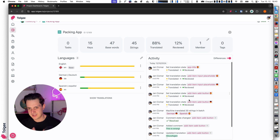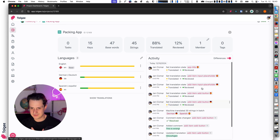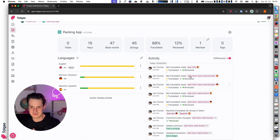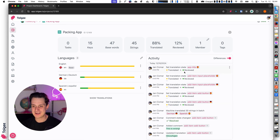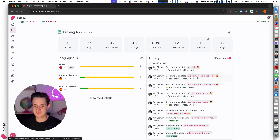I can also see the activity log, where I can see that I did a lot of stuff on the project. I can see each of the operations I did on the project here in the activity log.